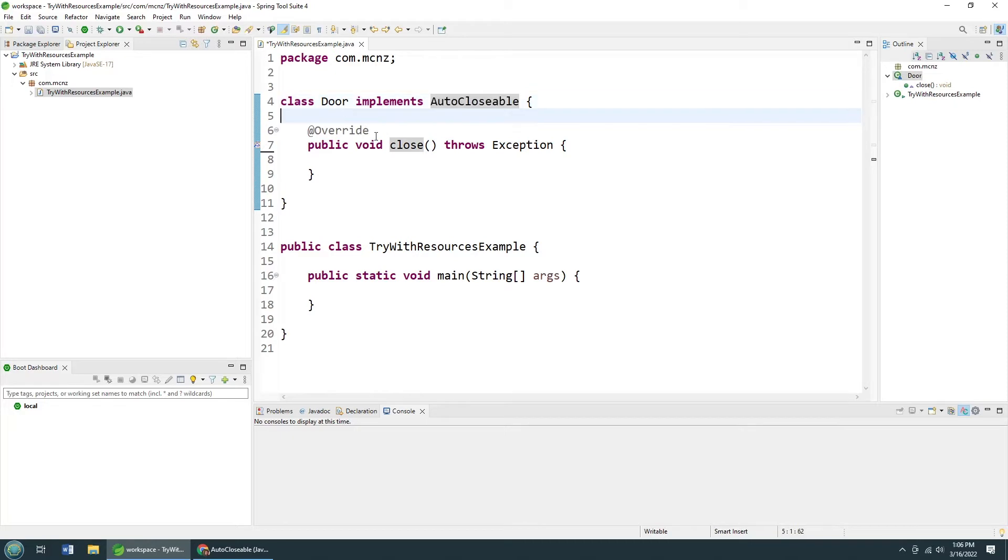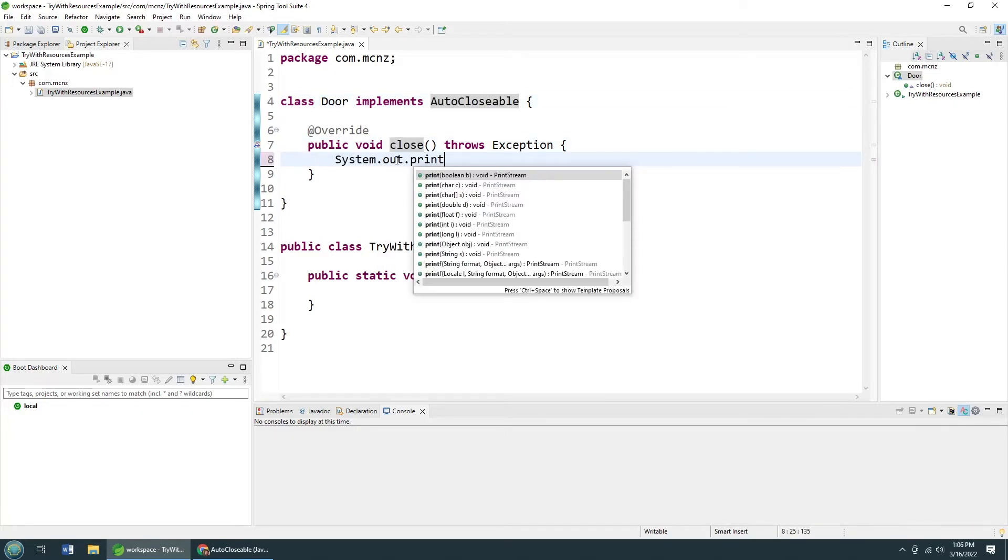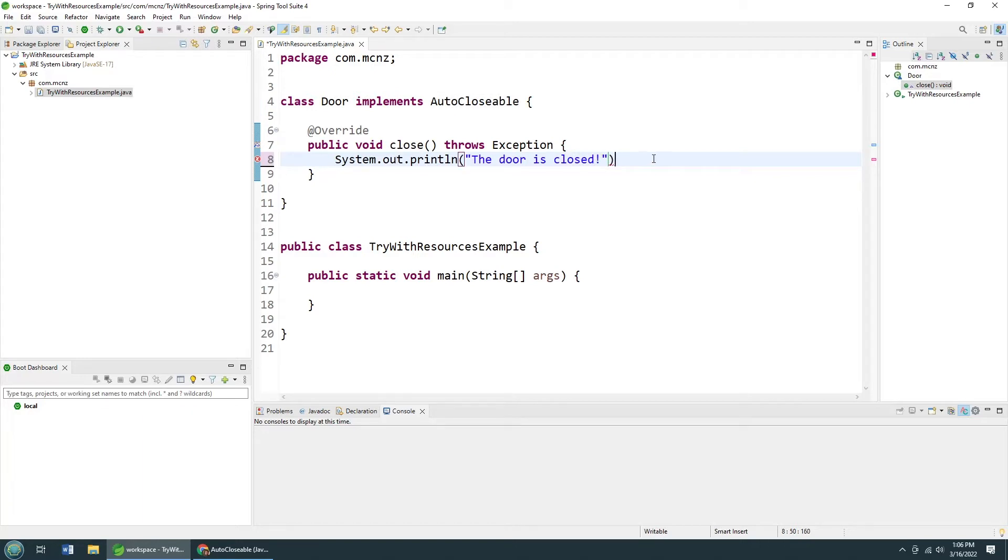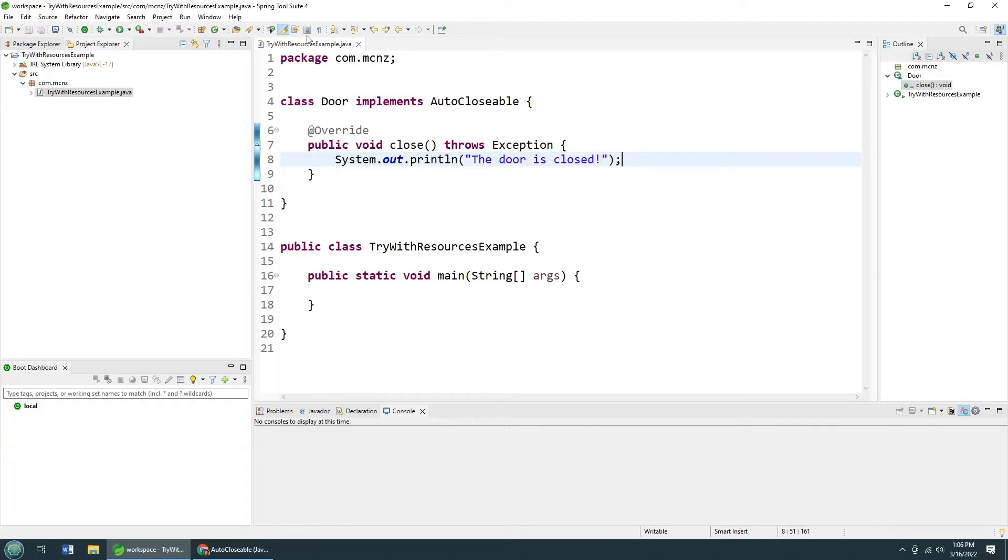We've got the door. It's got a close method. Why don't I just do a system.out.println that says the door is closed. And all of a sudden, our close method has a functional implementation. And now that's all I do to have to set myself up to use the try with resource construct.